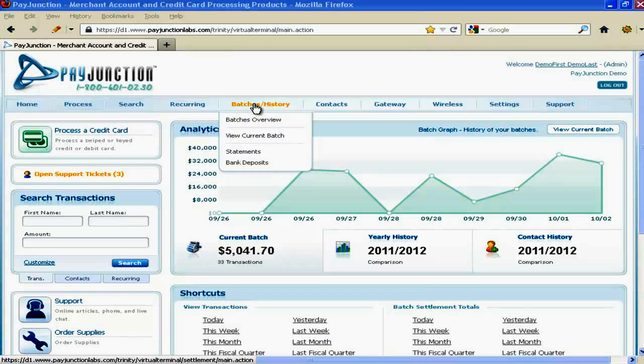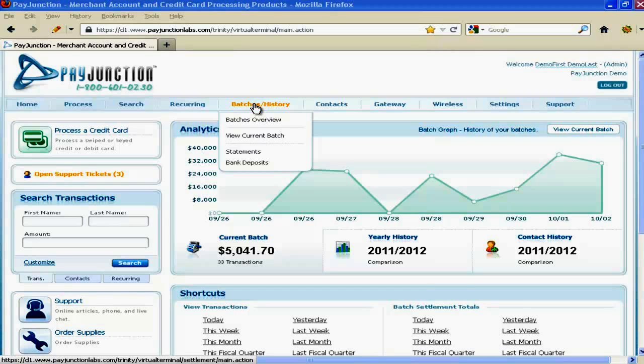And what you're looking at here, this chart, this graph, is your daily batches. So at a glance you can see everything that's going on with your business as far as your credit processing and your income. It shows it to you, gives you a yearly snapshot, monthly or daily. So that's what this graph is, that's what your batches.